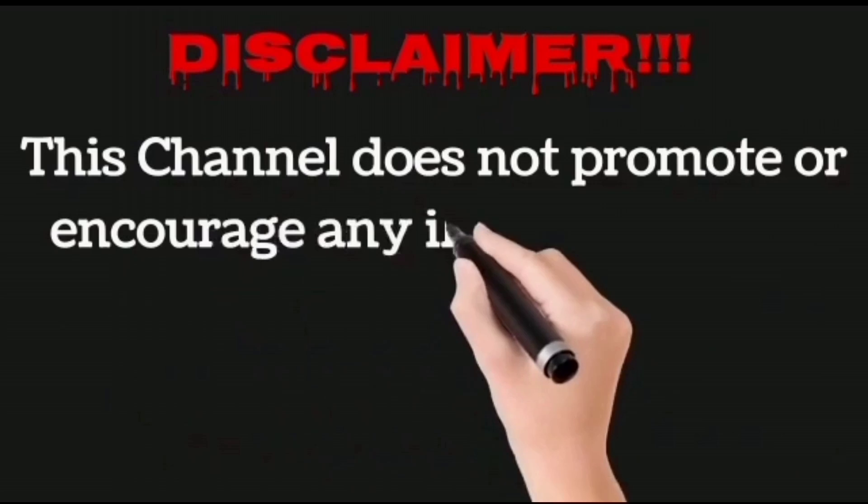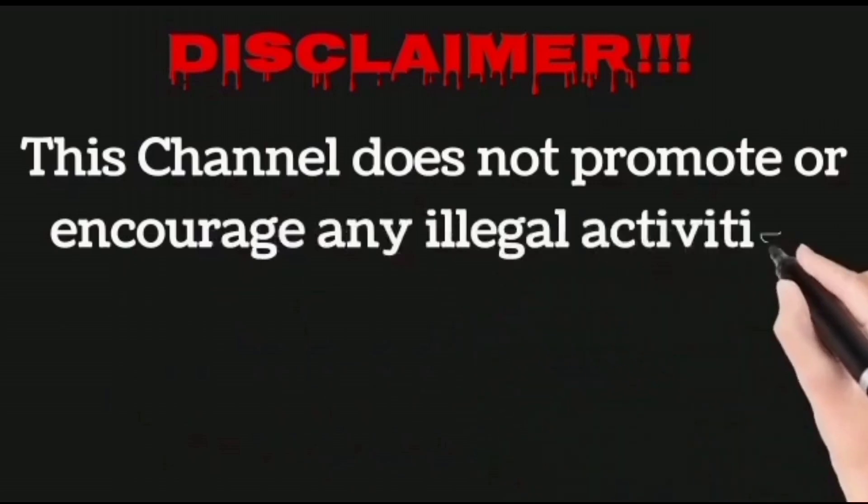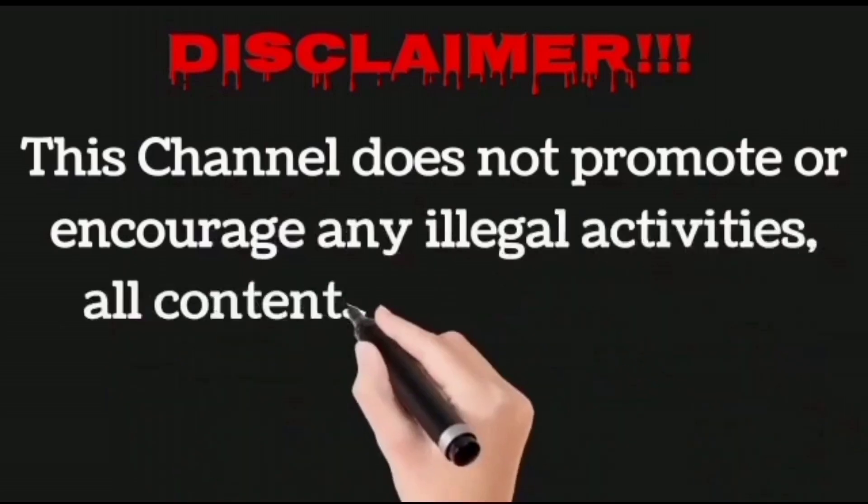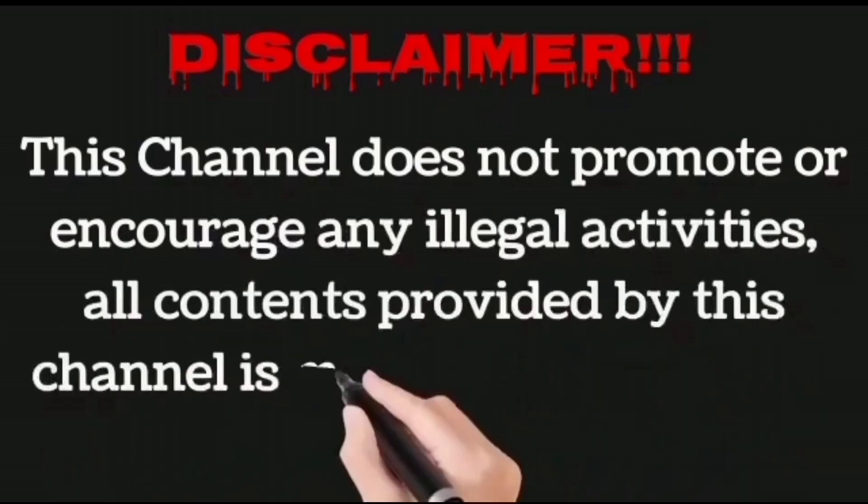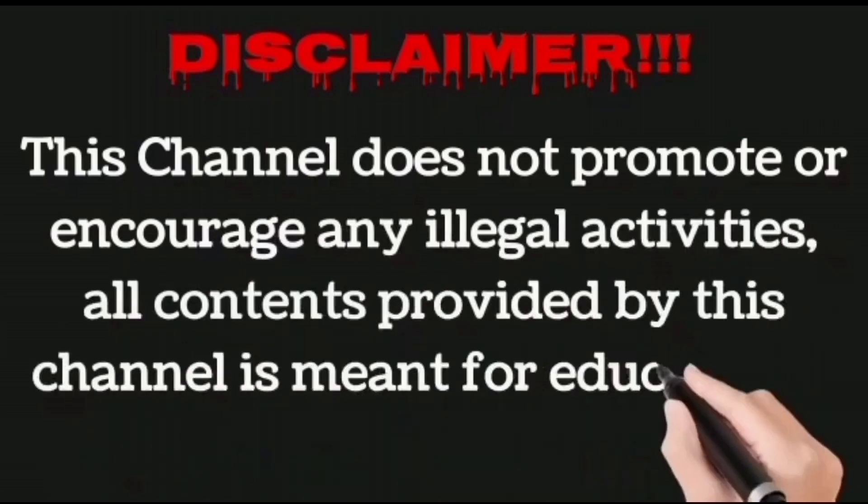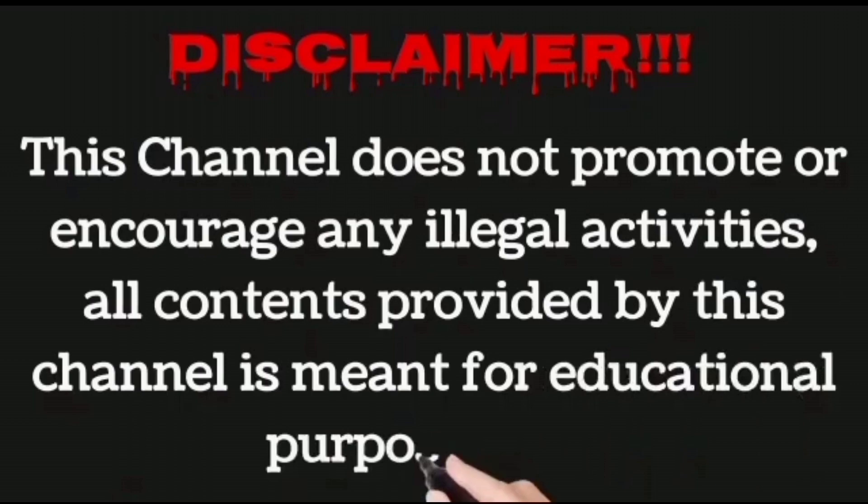This channel does not promote or encourage any illegal activities. All contents provided by this channel are meant for educational purpose only.